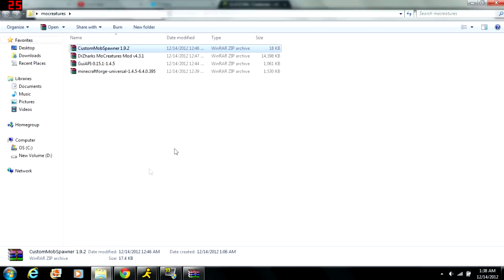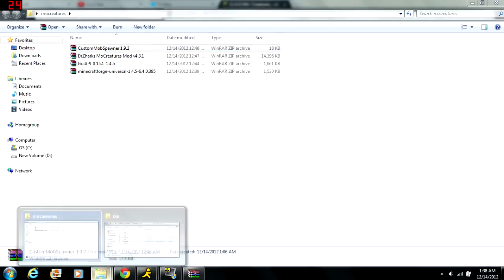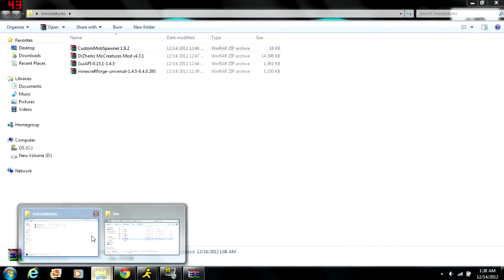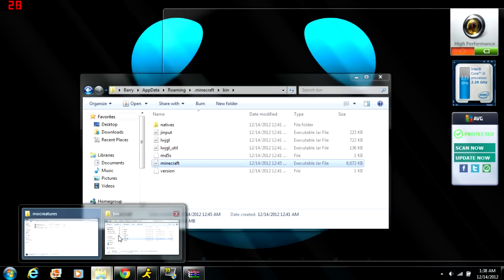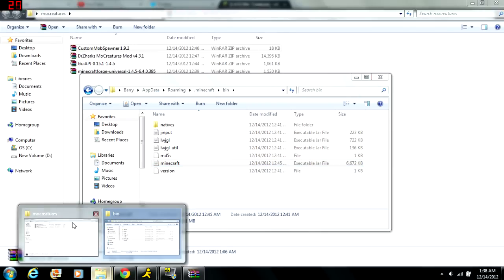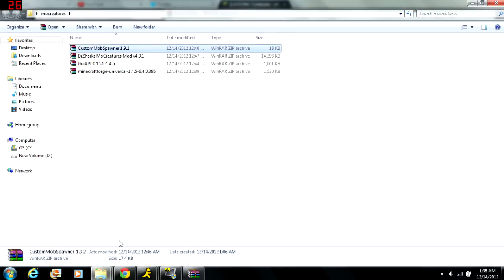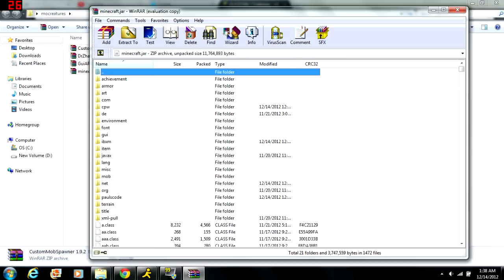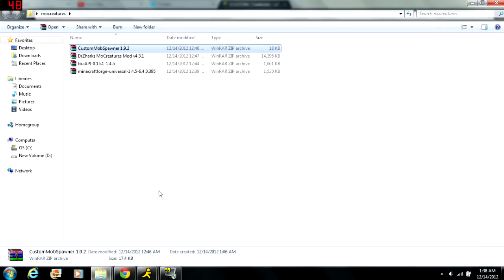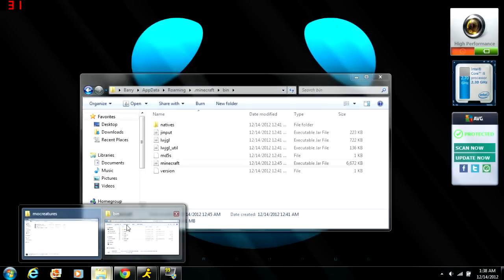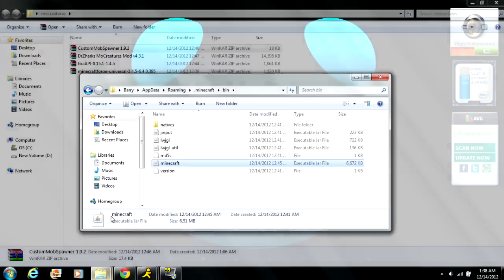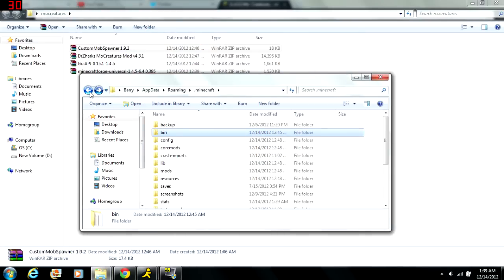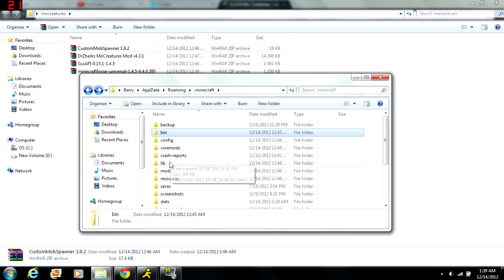Now these other two, the MoCreatures and the custom mob spawner, these go in a different place. So from before you should still be inside your bin folder. You can actually close out of your Minecraft jar right now, you don't really need to open it anymore. So you should still have your bin folder open in another window. Now what you do is go back.